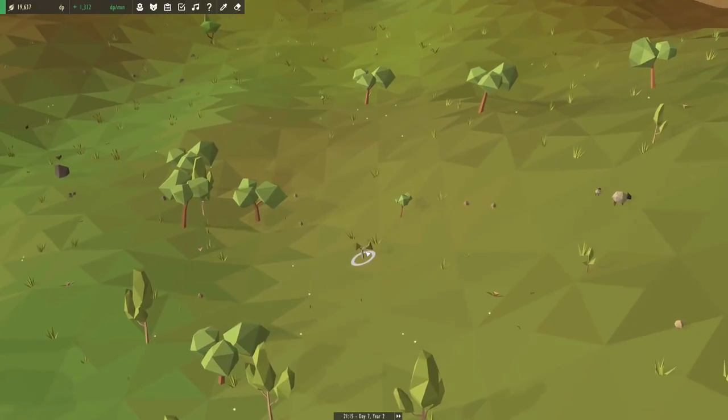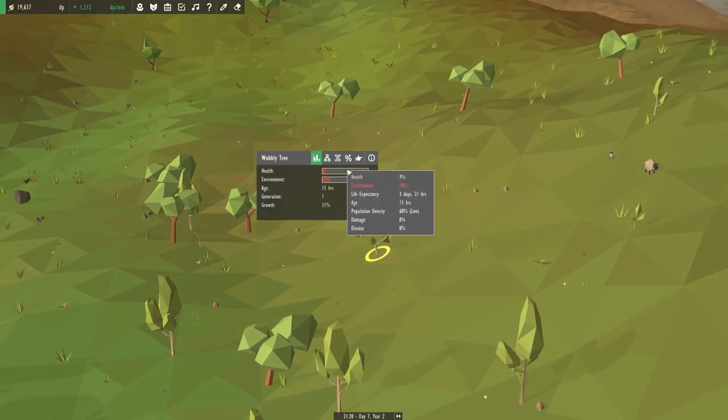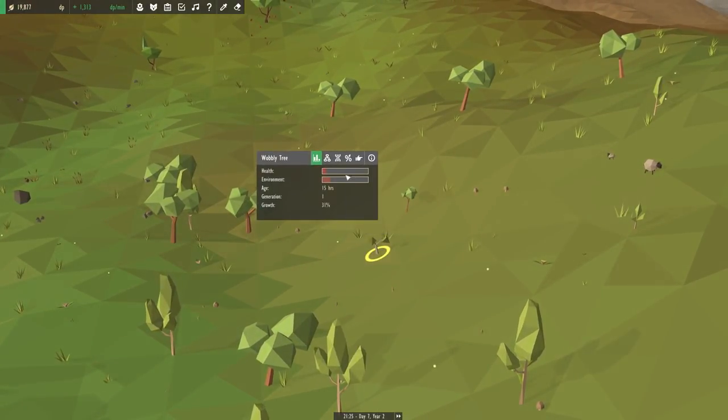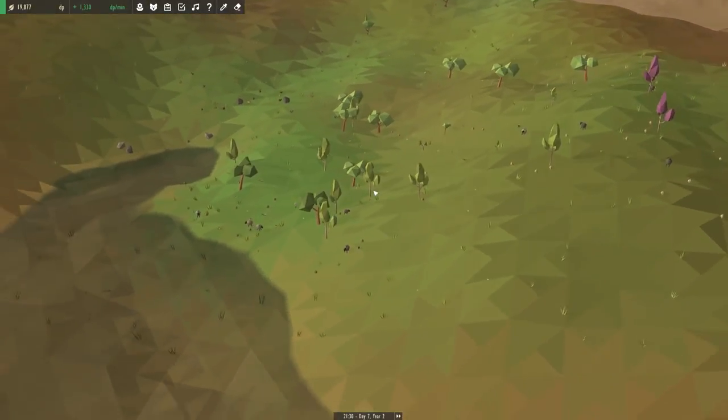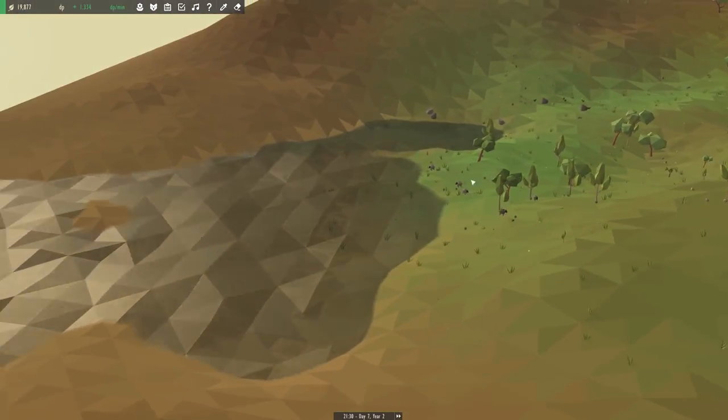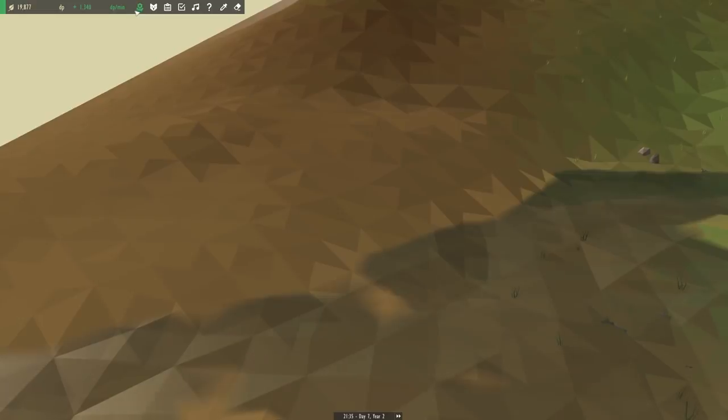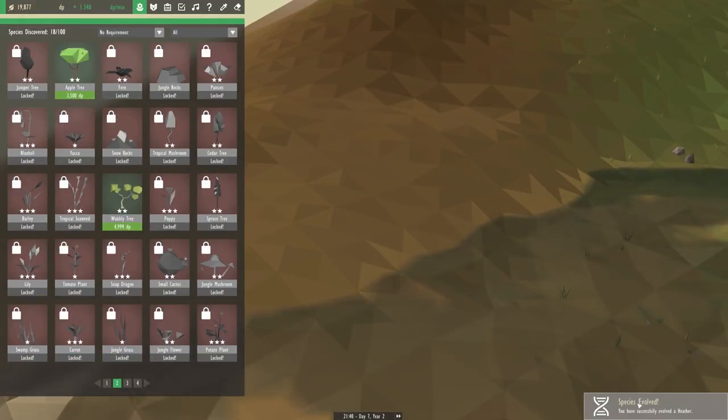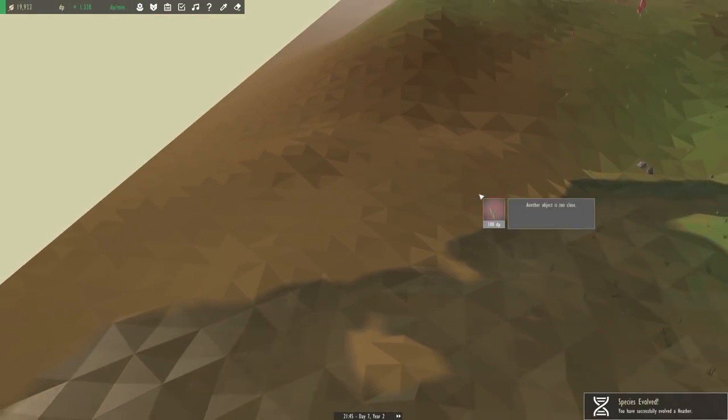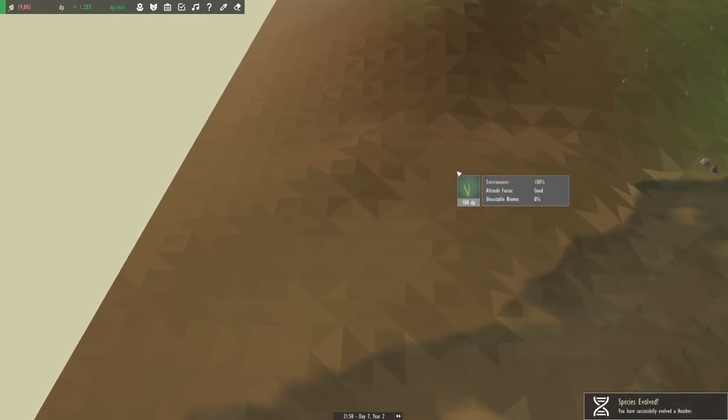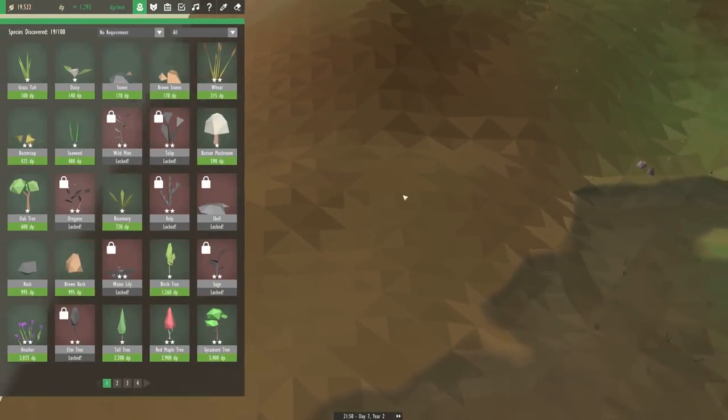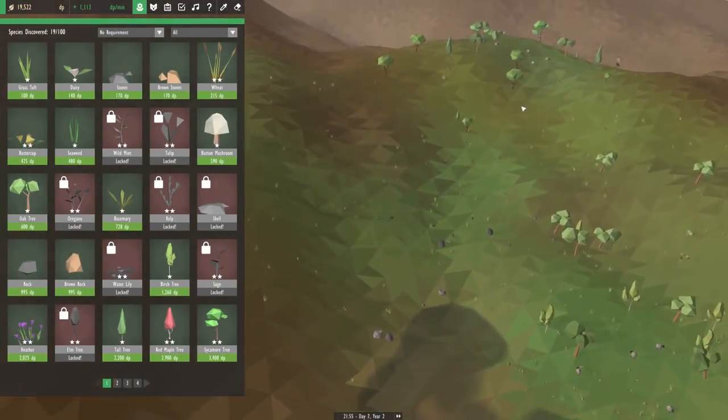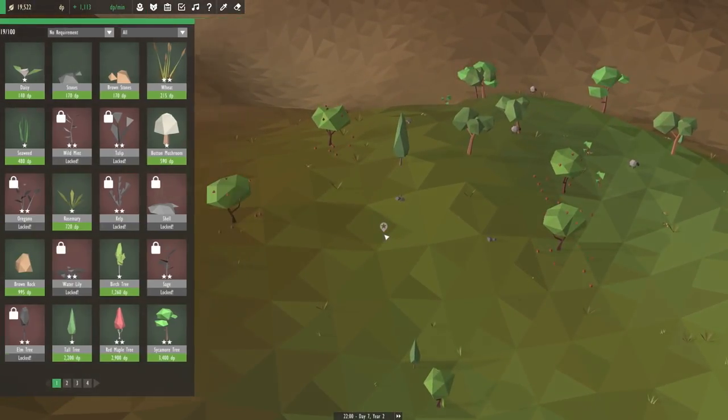I'm kind of surprised to see that our wobbly tree is still alive. I mean, it is just struggling along, but it's still kicking down there nonetheless. I guess we might as well start spreading some grass tufts over here like we were planning. Oh, we already have our heather too. Excellent! So while our grass is spreading on this side of the hill, let's go over to our heather and see if we can place that down too.